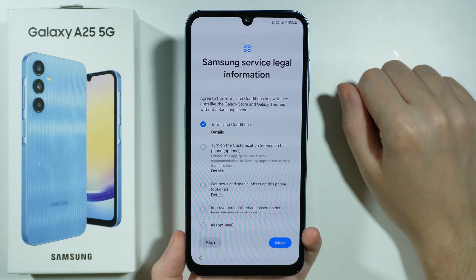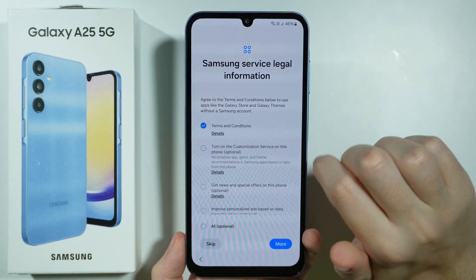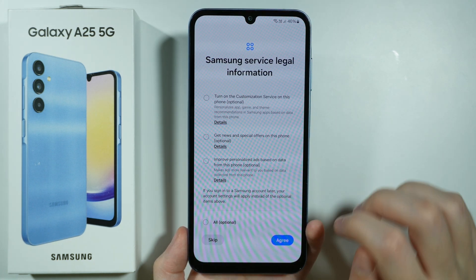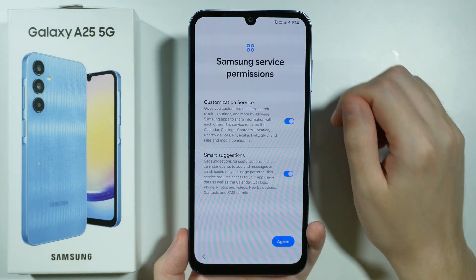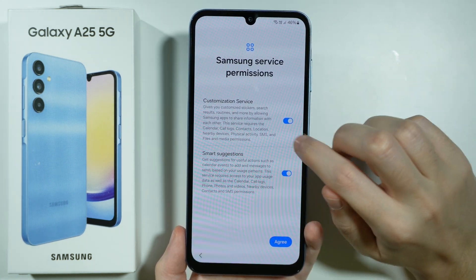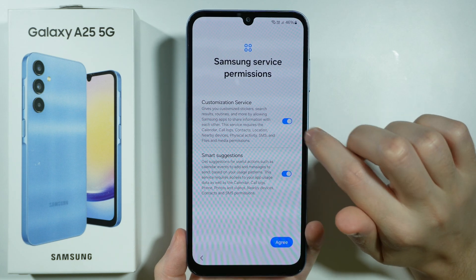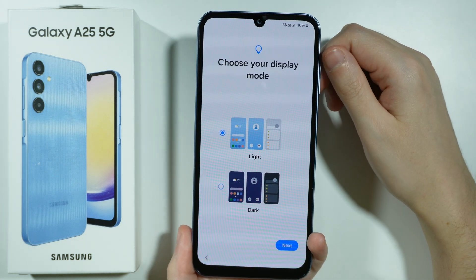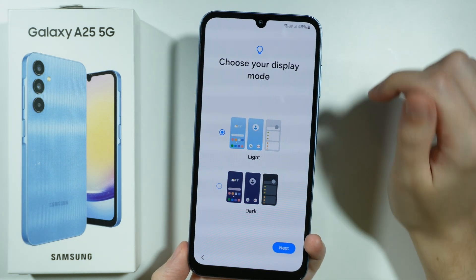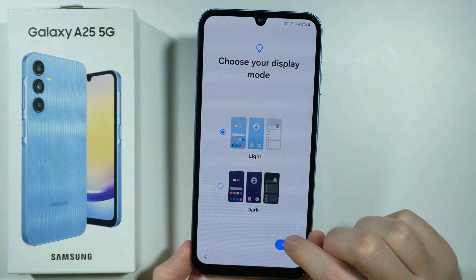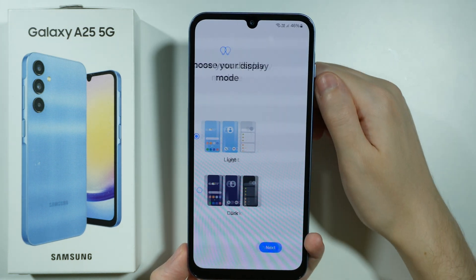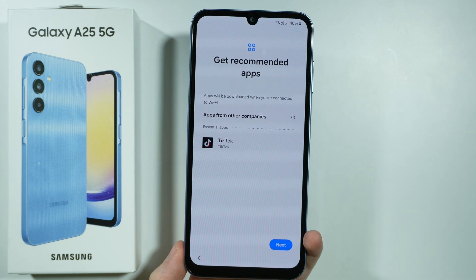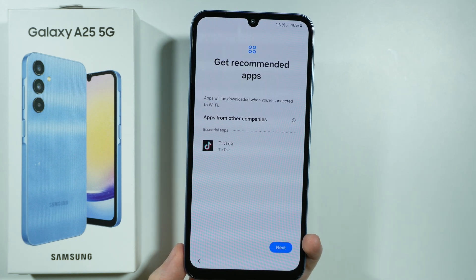Then we have the service legal information where we need to agree to terms and conditions — let's agree. We have the service permissions where we can allow customization service and smart suggestions, so I'm going to agree to that. Then we can choose the display mode where we can set up the light or dark theme. I'm going to stick with light and now let's wait for the device to show another screen.